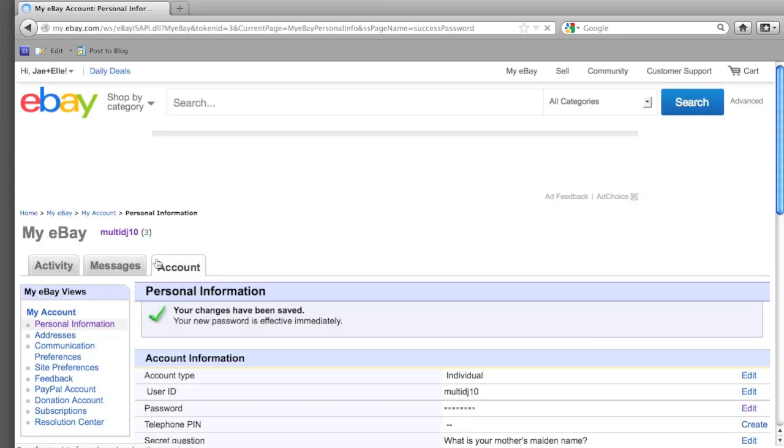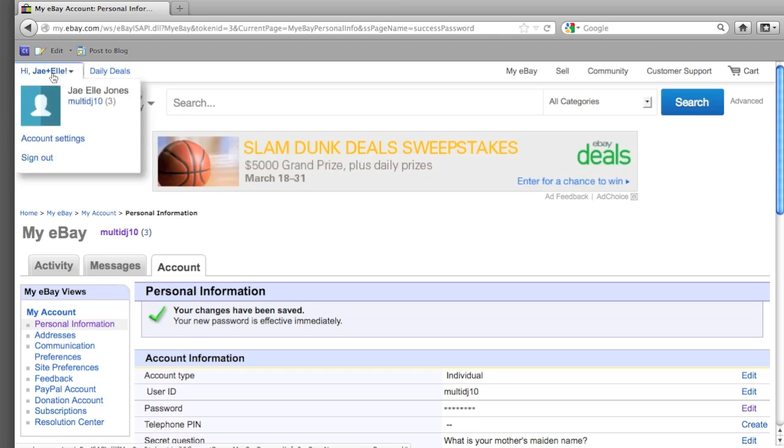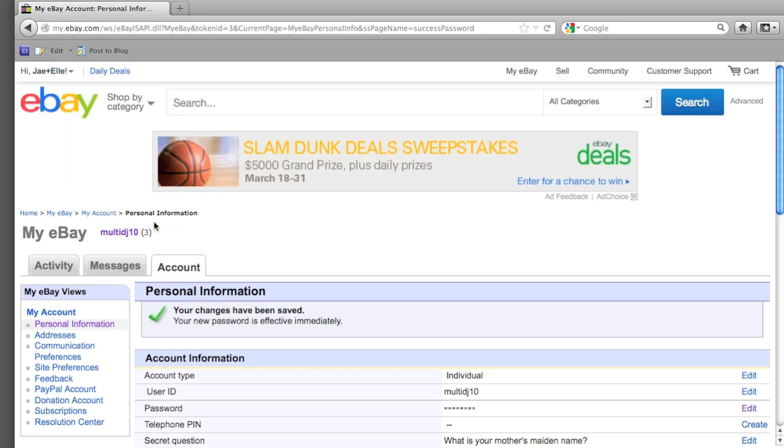You have successfully changed your password. Leave comments below or contact us by email. This was a HowTech.TV tutorial. Thanks for watching.